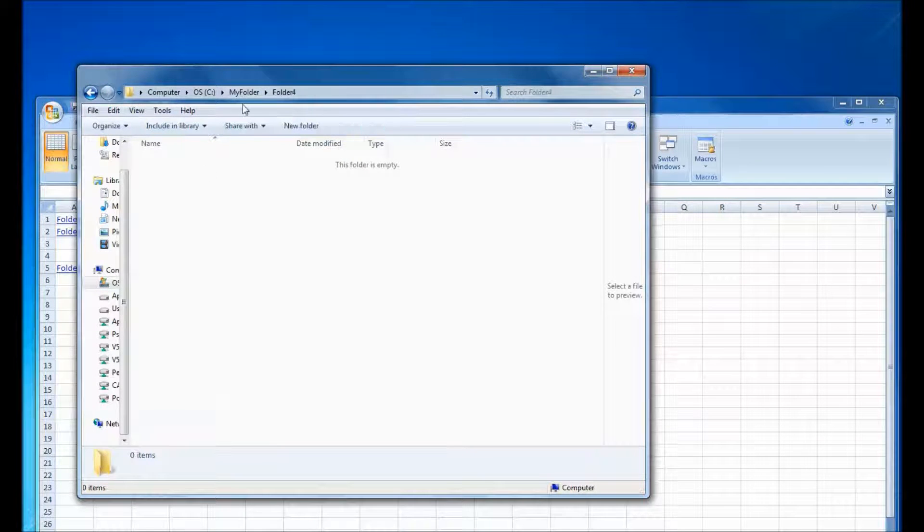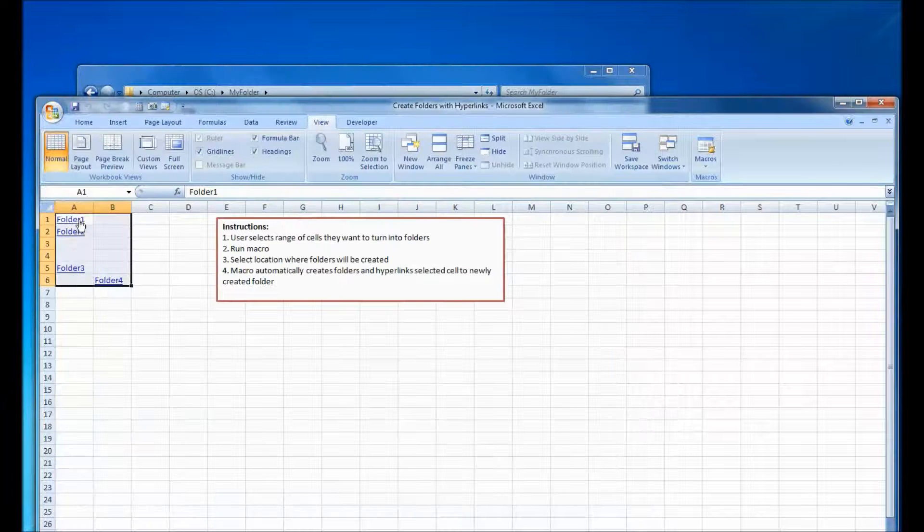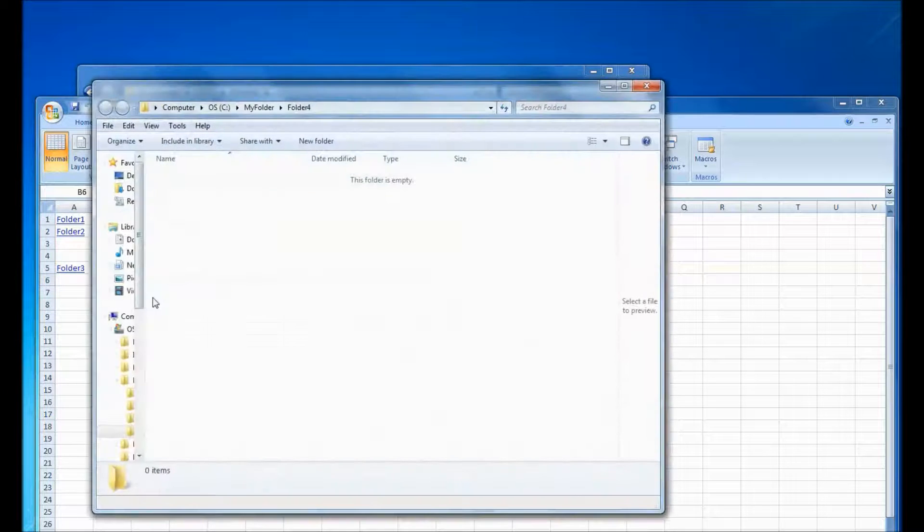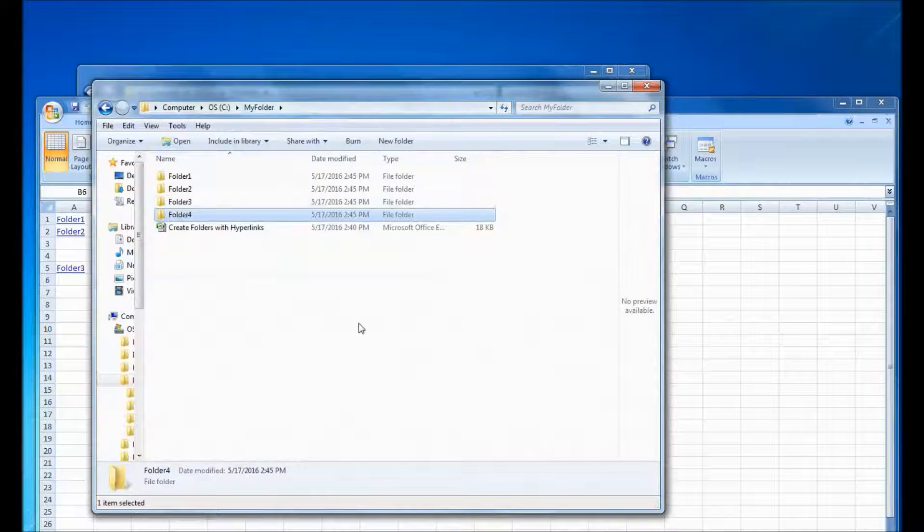So there's four folders, the names that I just typed in, and now if I click on one of these cells, it's a hyperlink, it will open that folder automatically.